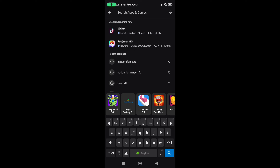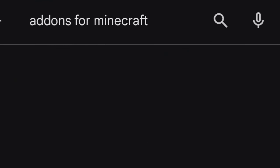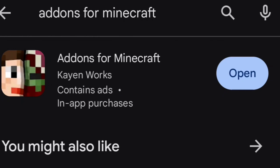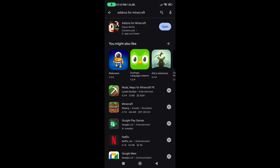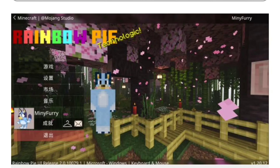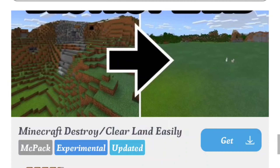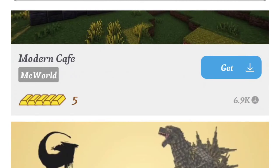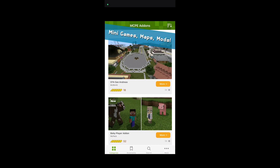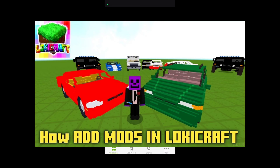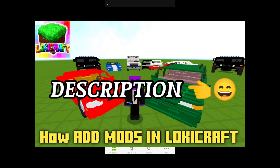Search for 'Add-ons for Minecraft' and you'll find this app which I still use for adding mods in my game. There are more than thousands of mods, maps, and skins you can get in this app, and it functions in a pretty simple way. I've already made a video about it — the link would be in the description box if you want to check that out.